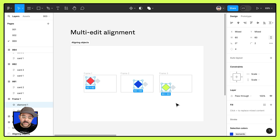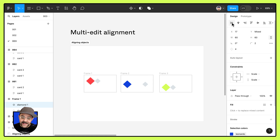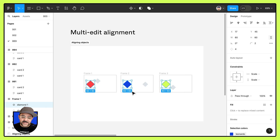Let's do that one more time. Let me hit undo. You can see with these objects multi-selected, when I align to the left and I align to the center, you'll see that they'll actually align to that center-most object.